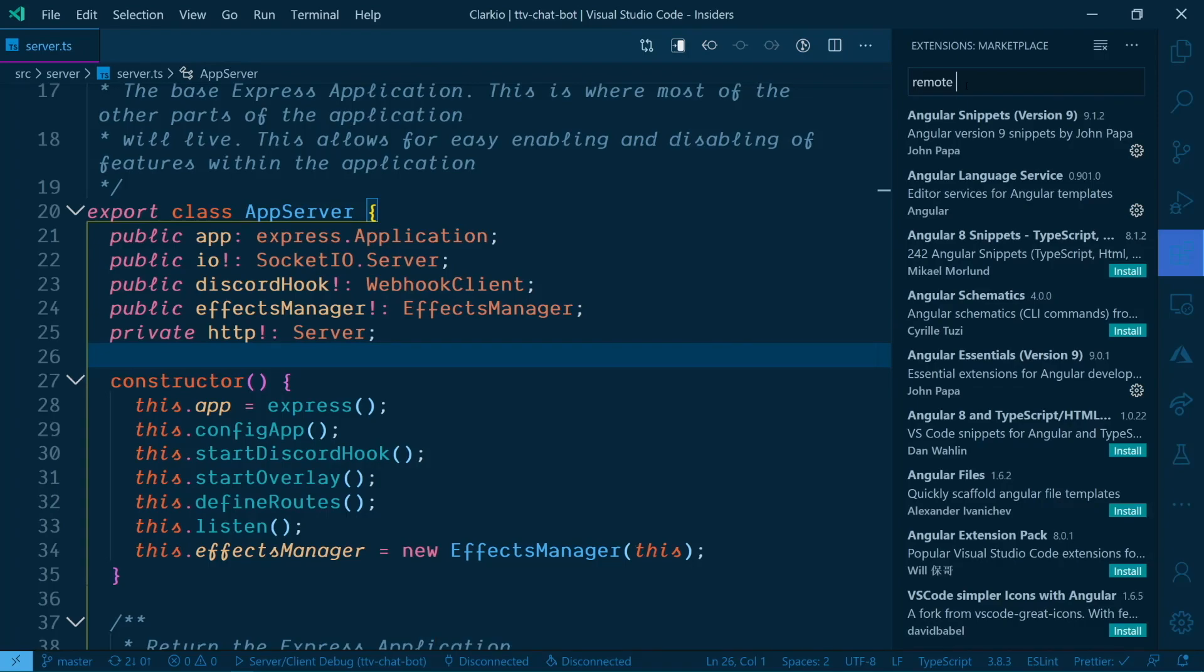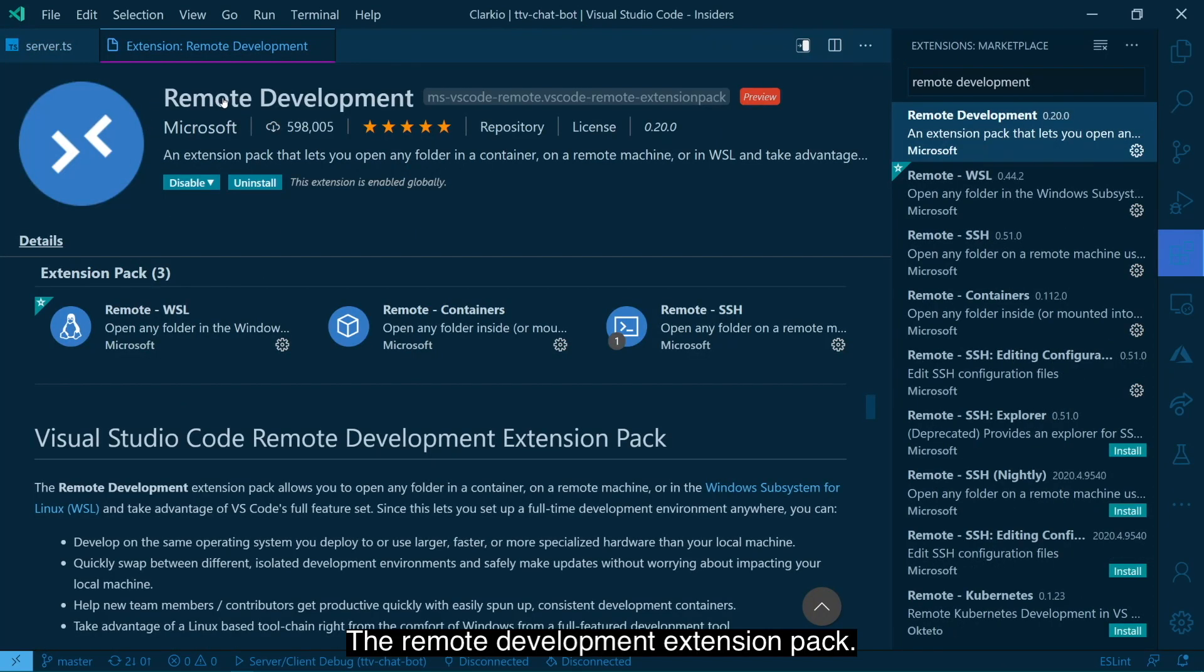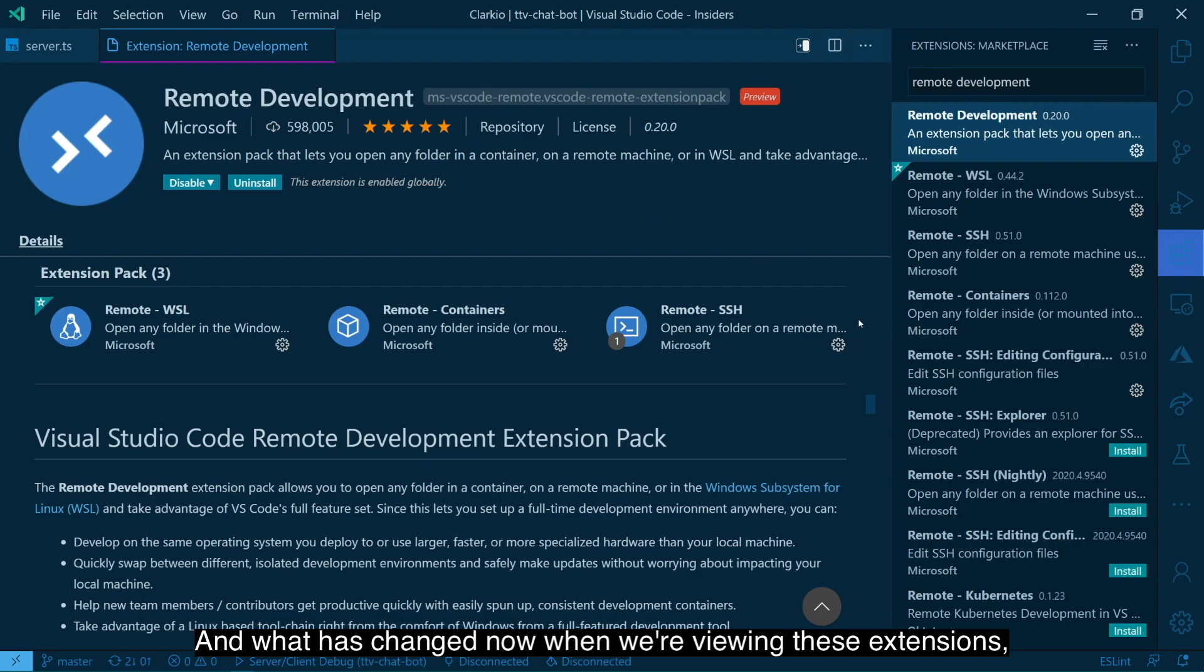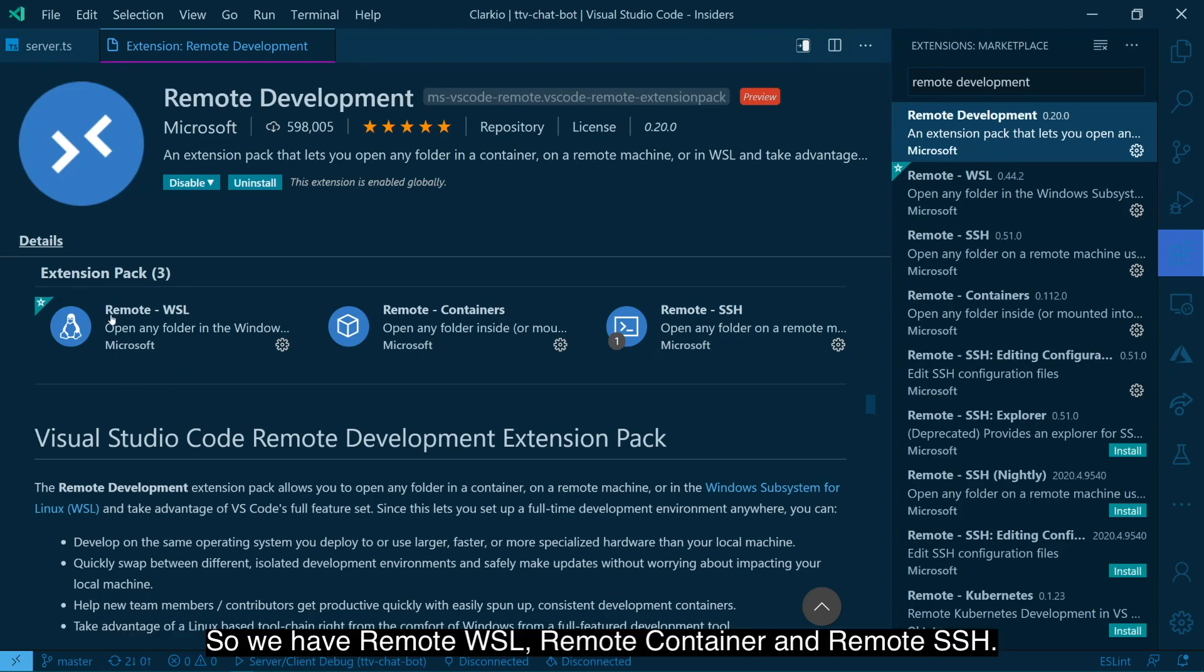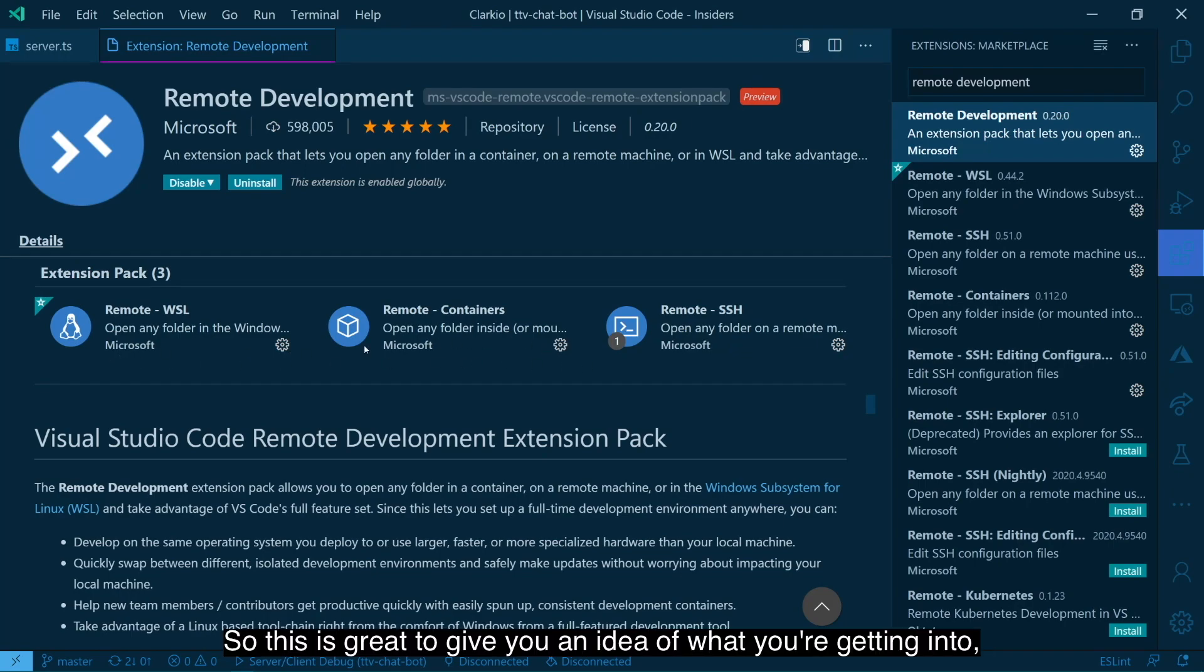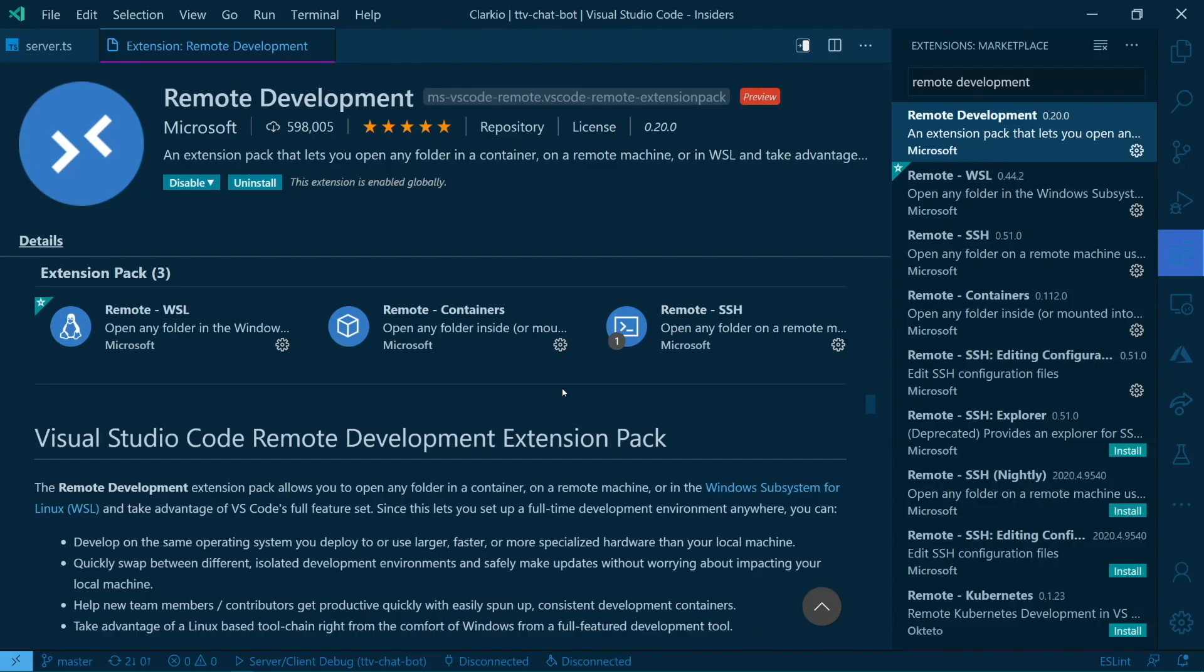Let's use another example. The remote development extension pack. And what has changed now when we're viewing these extensions is we can see very clearly at the top, all the extensions that are included as part of this pack. So we have remote WSL, remote containers and remote SSH. So this is great to give you an idea of what you're getting into, what are the things that are being installed as part of this extension pack more clearly.